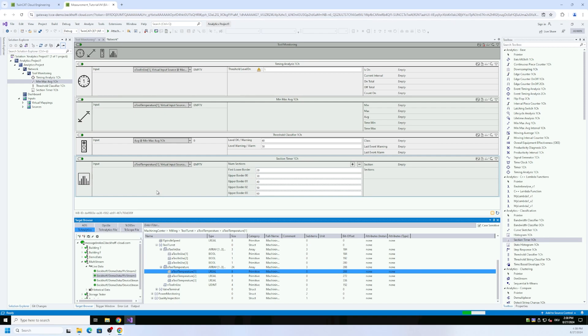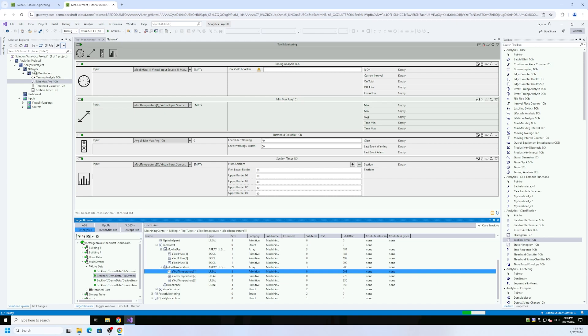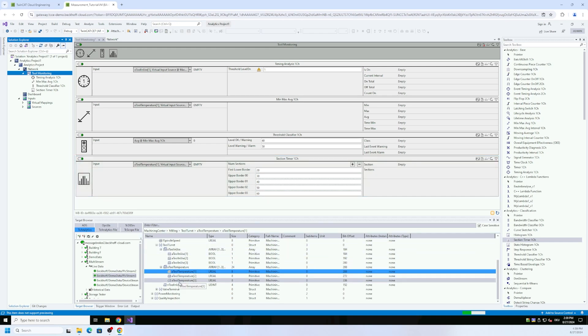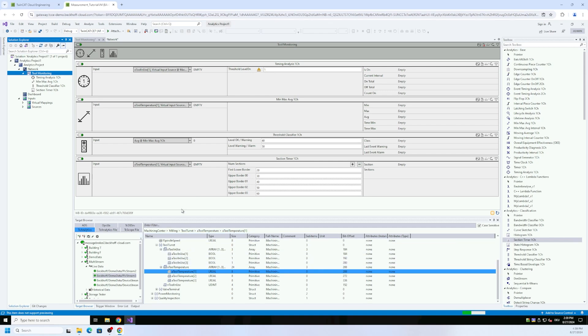You have to know the network template means here network TwinCAT Analytics is organized in networks. You can have networks at the same level, multiple in parallel, but you can also have hierarchical constructions like network and network. The deepest network we have is this tool monitoring network and this should be in the end a template to analyze all the three different tools in our tool turret of the milling machine.